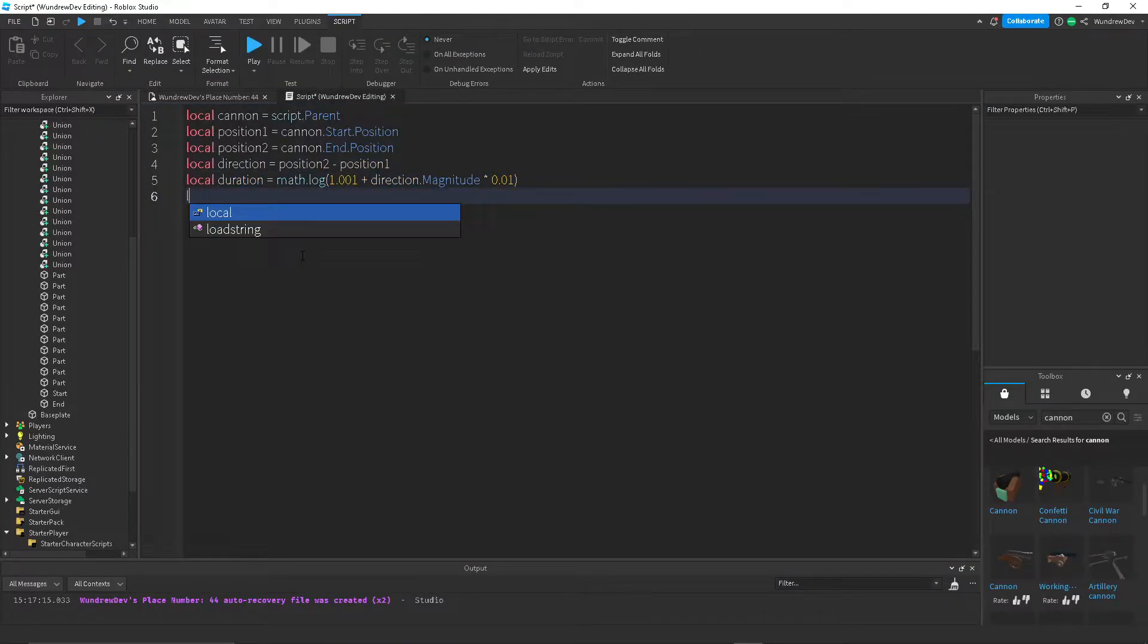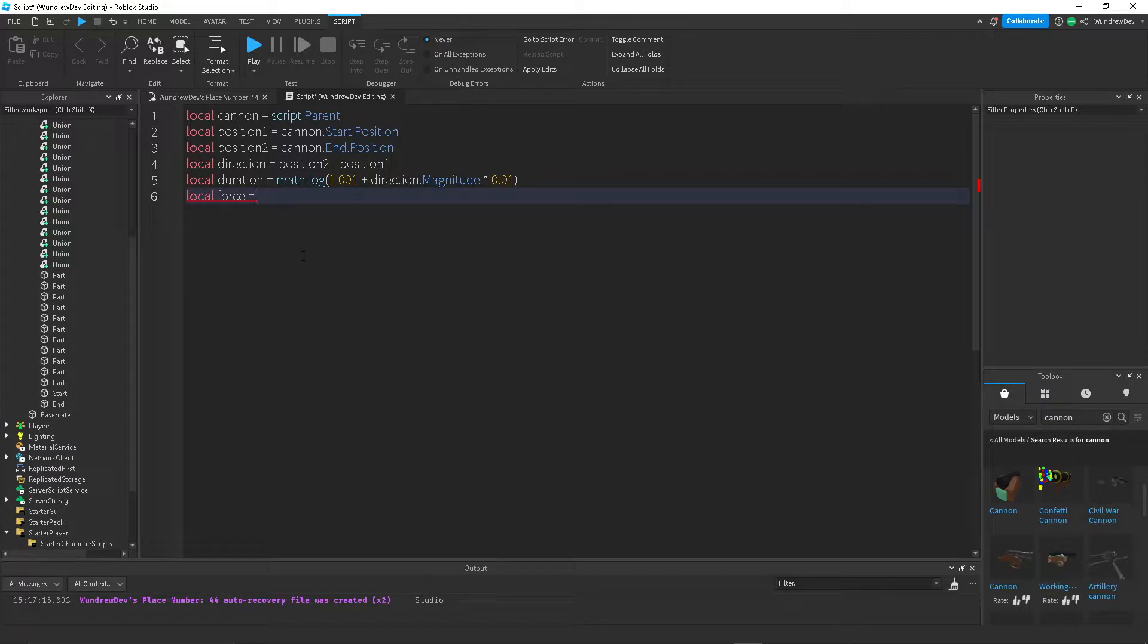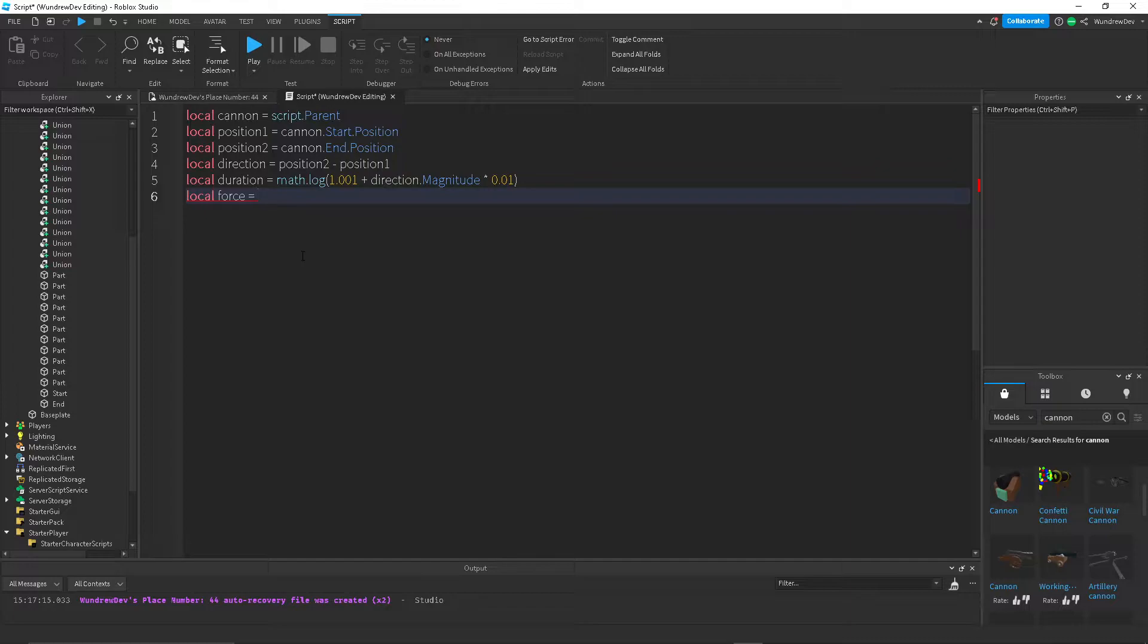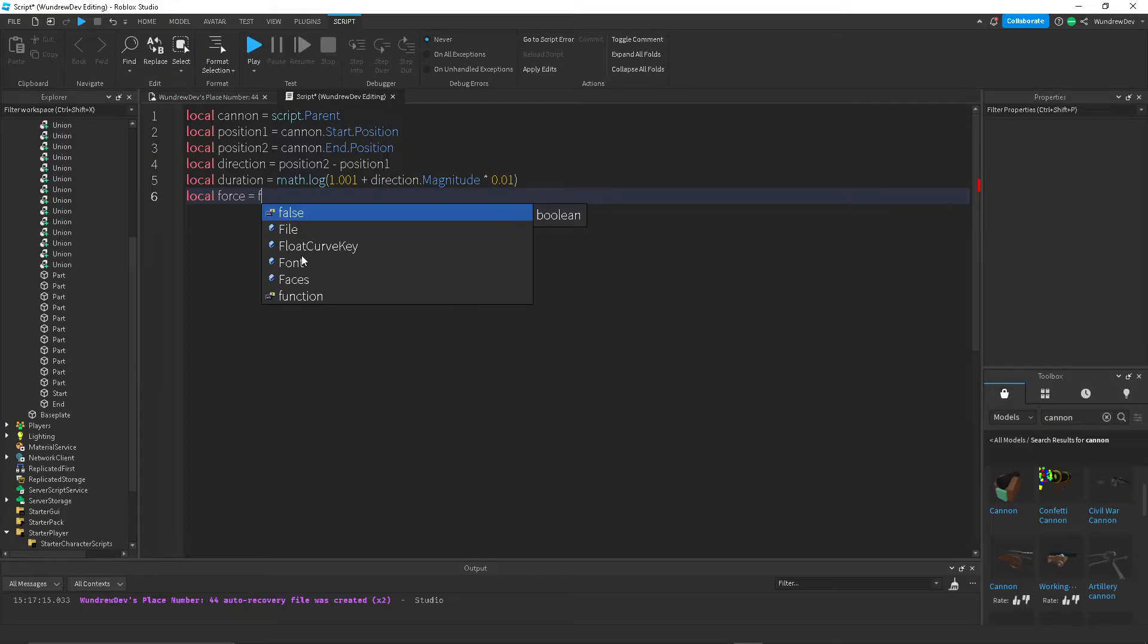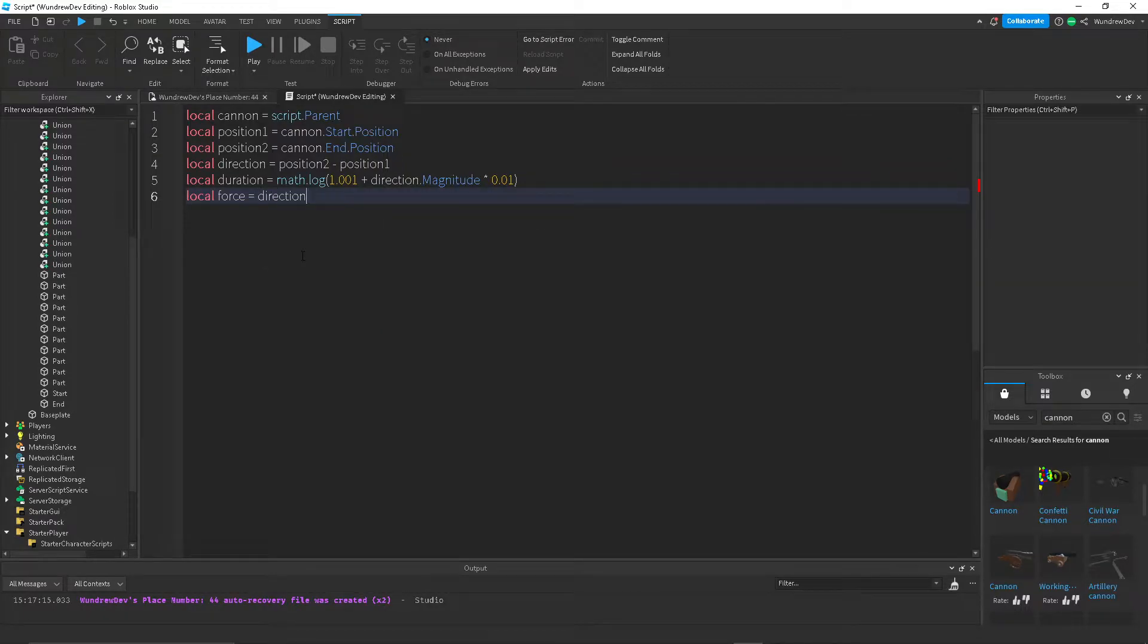Anyways, we want to create a force variable. And this is what is actually going to create the curve in the path. Because we don't want it to just shoot straight. You could do that, but it doesn't look as good.